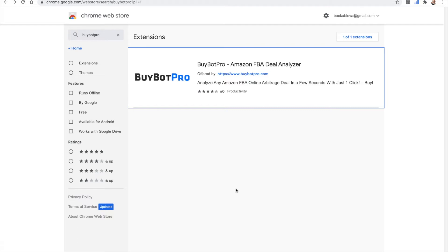Hi, welcome to this BuyBot Pro video. My name's Karen. Let me talk you through, as a new user to BuyBot Pro, what you need to do to get set up.